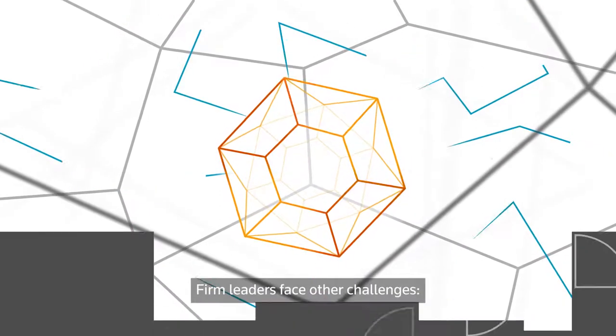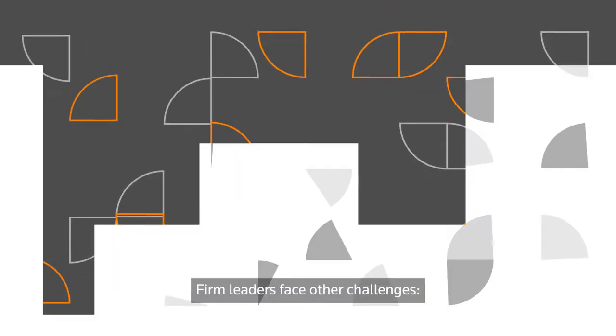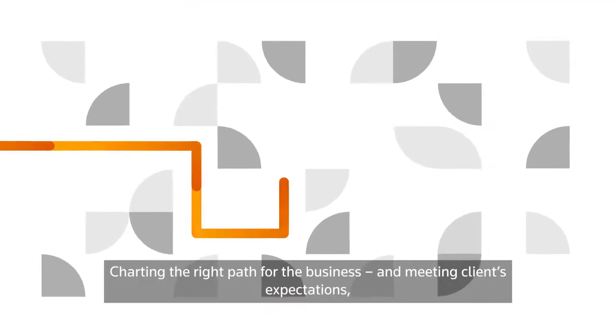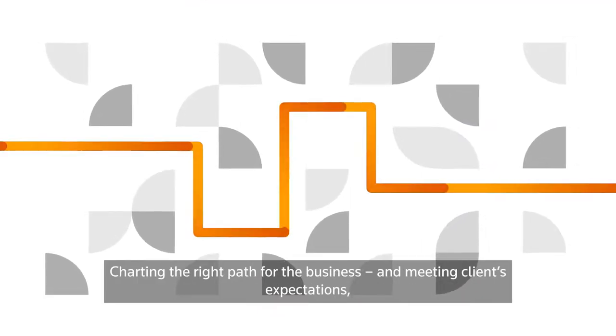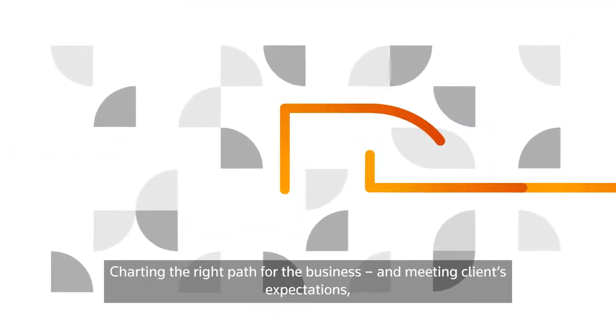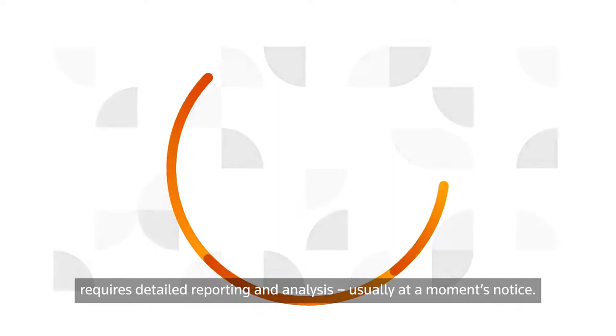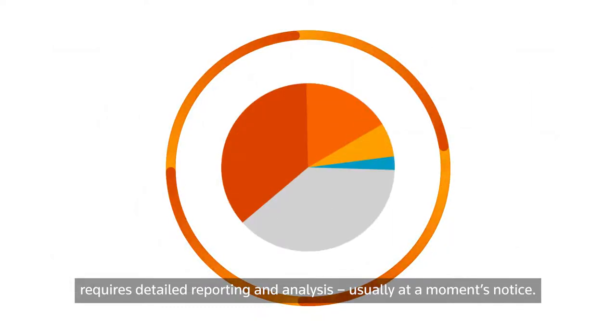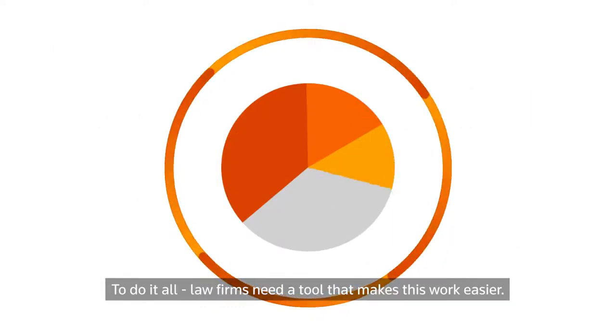Firm leaders face other challenges. Charting the right path for the business and meeting clients' expectations requires detailed reporting and analysis, usually at a moment's notice.